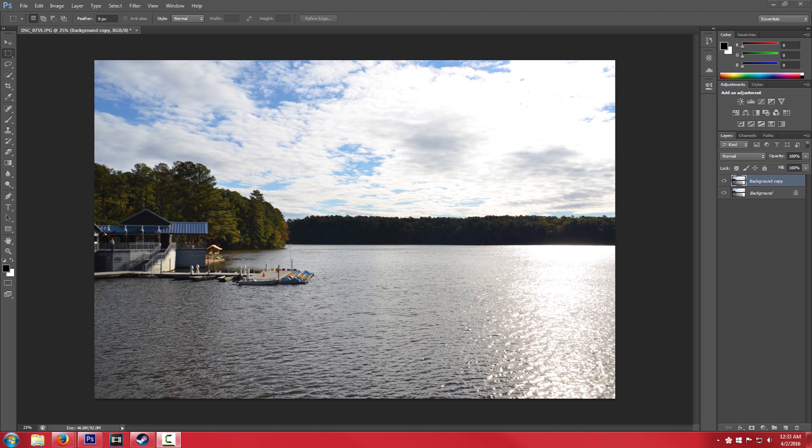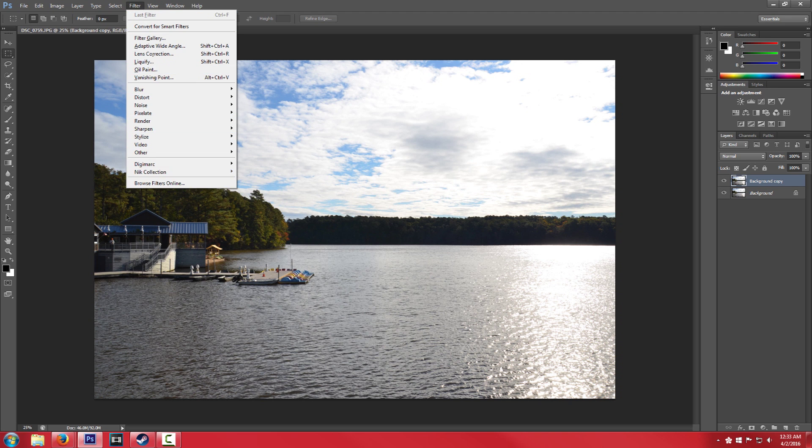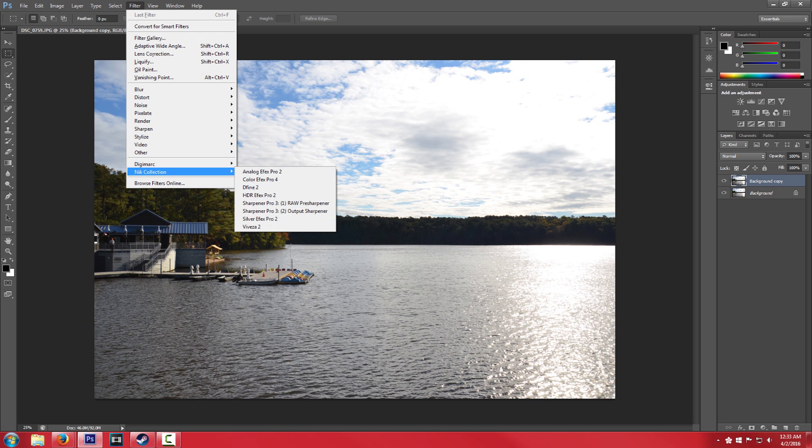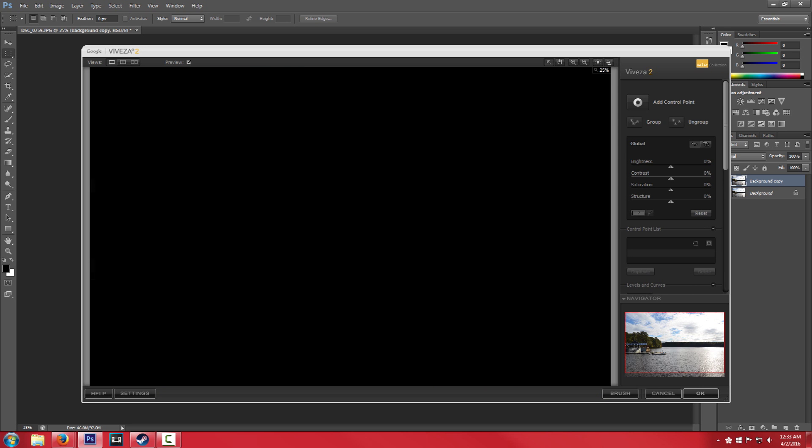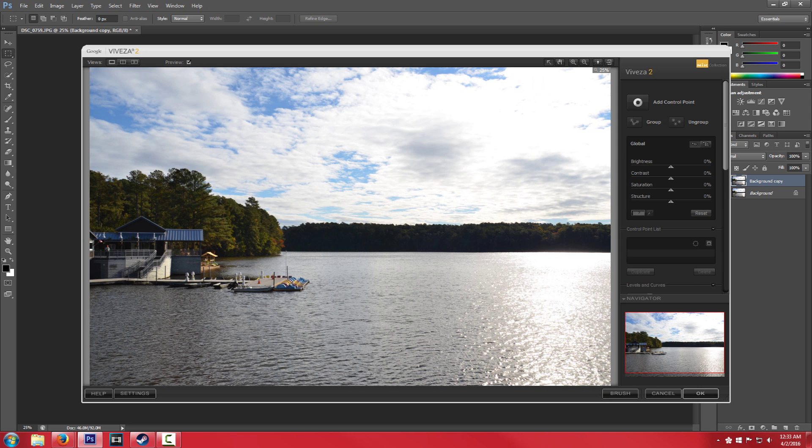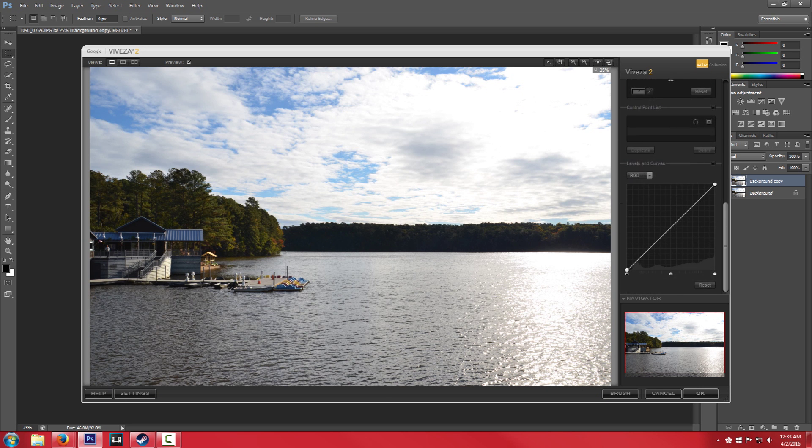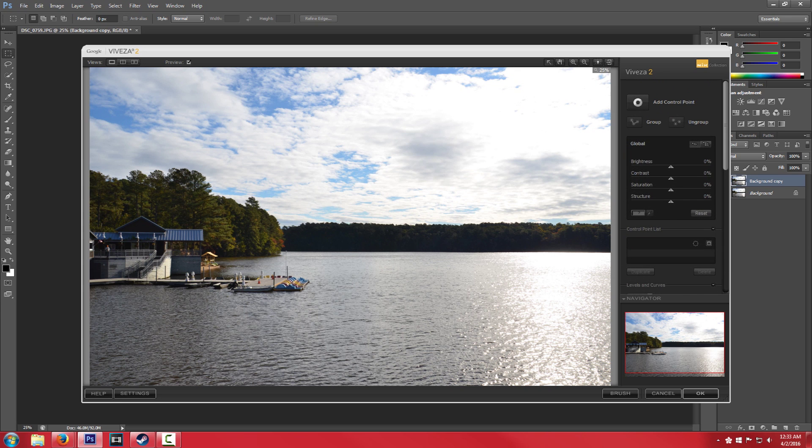Today we're going to be looking at, it's called Viveza, Viveza 2, and essentially what this is for is basically just a little bit of color manipulation and overall composition of your photo.